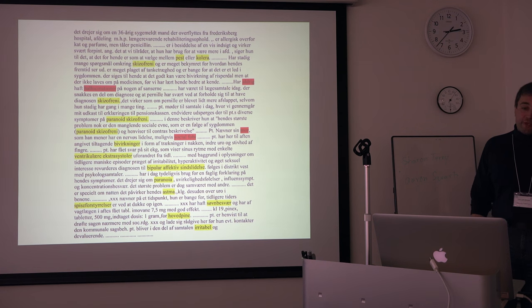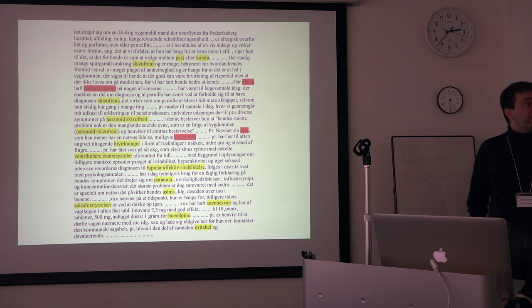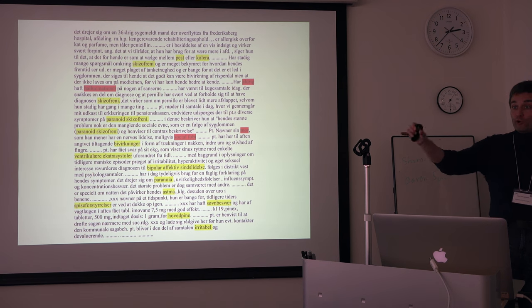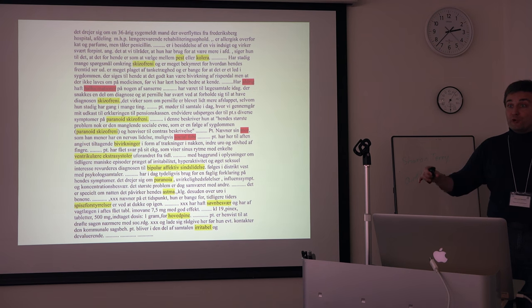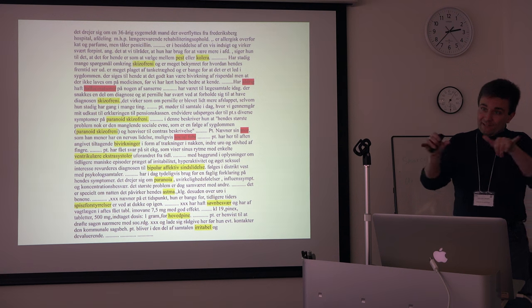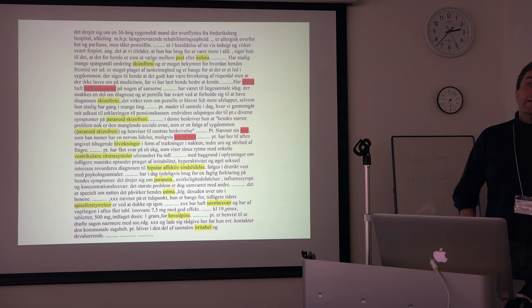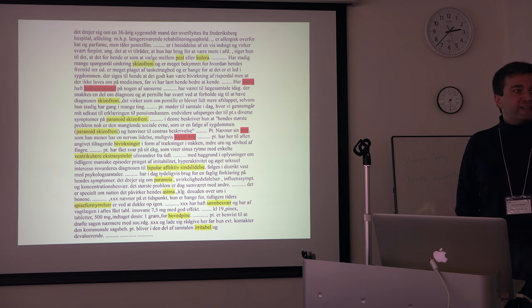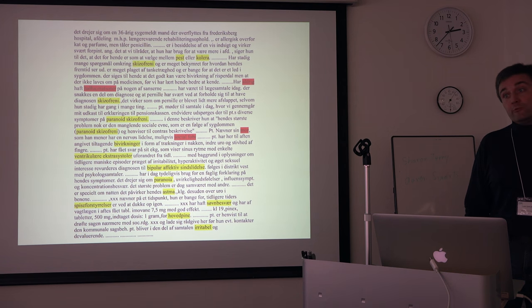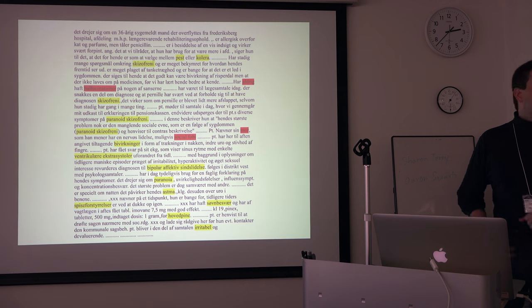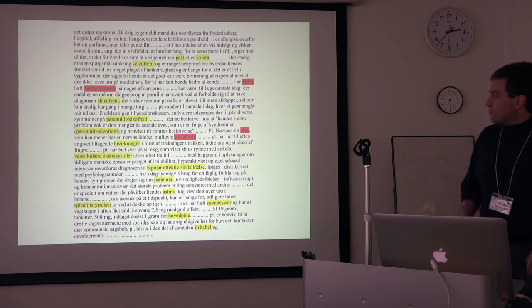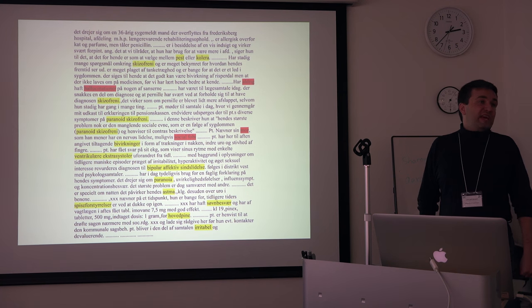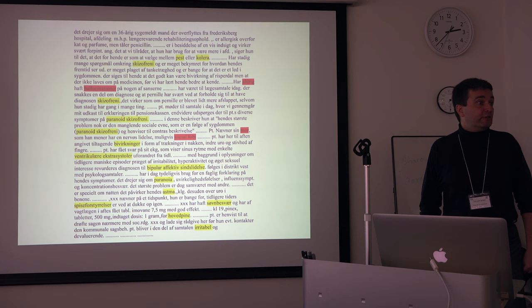The main difference is that we need to be able to handle compound nouns, where in Danish, like in German, instead of having the different words and the nouns be separate words, they're smashed together as one long word, which of course affects a little bit how you want to do tokenization before you do named entity recognition. But except for small differences like that, it's the exact same code doing the job.